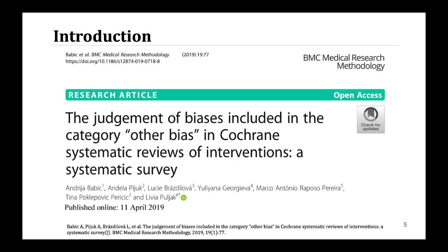However, after we submitted this abstract, we found that an article had been published in BMC Medical Research Methodology by Babico from Cochrane. In this case, we still insisted on finishing our study to observe the results and conclusions, and we will compare the results of our study with Babico's study.